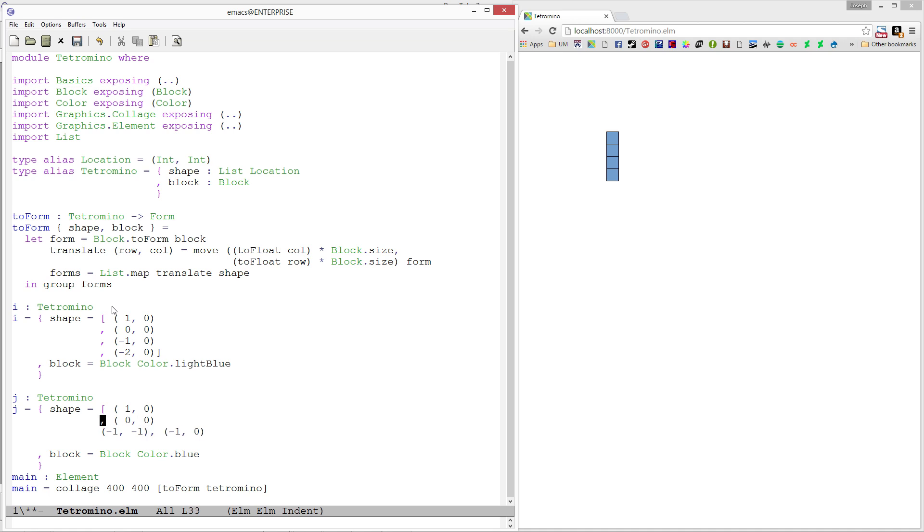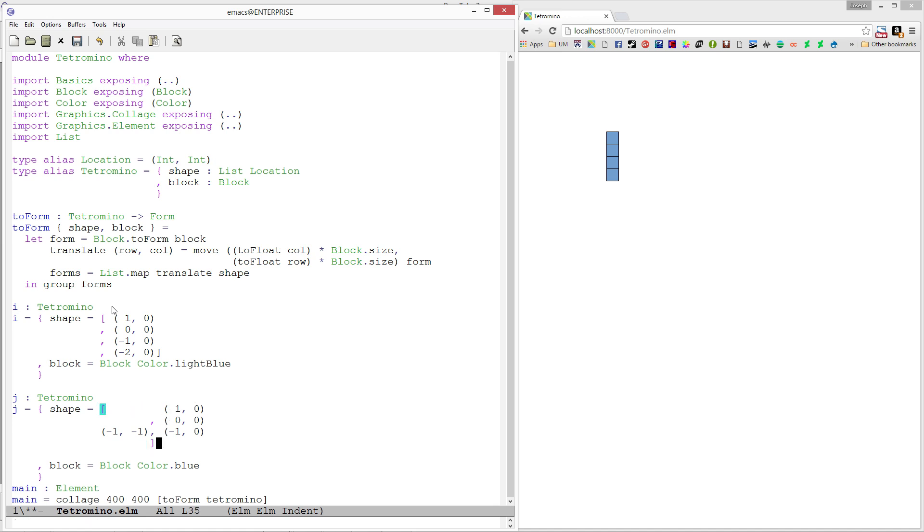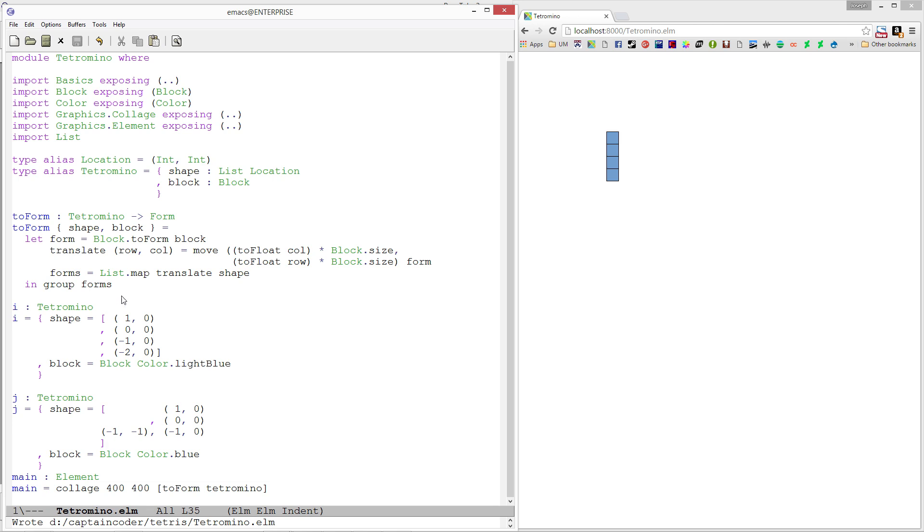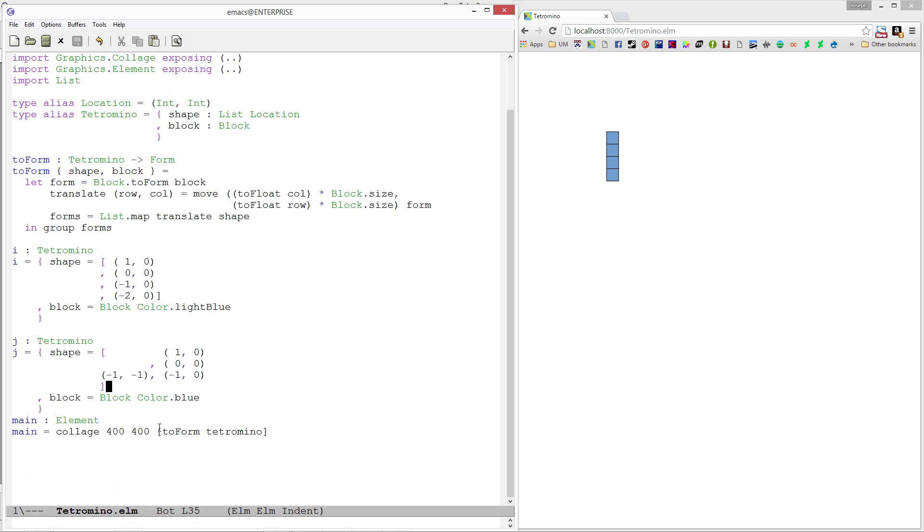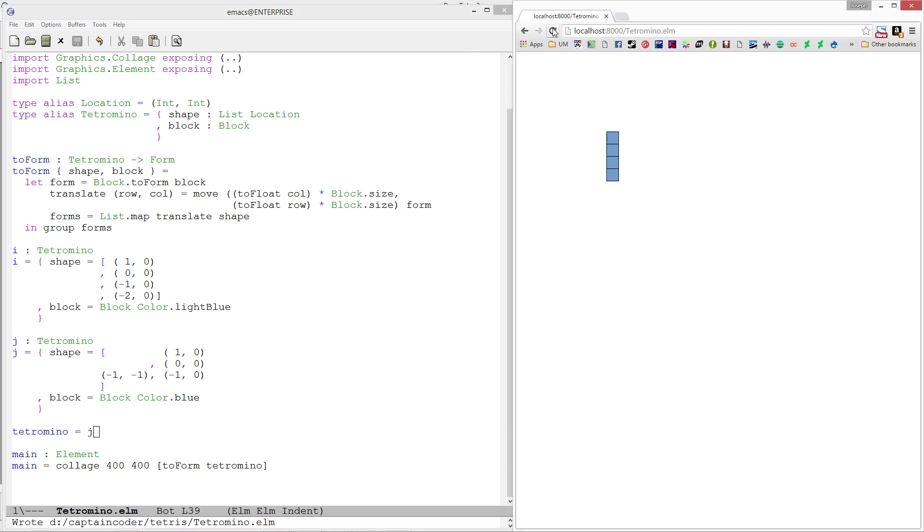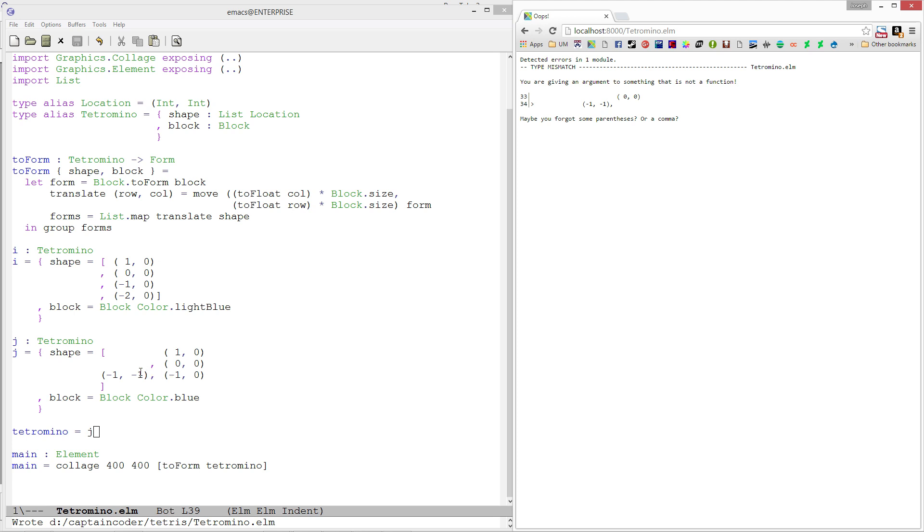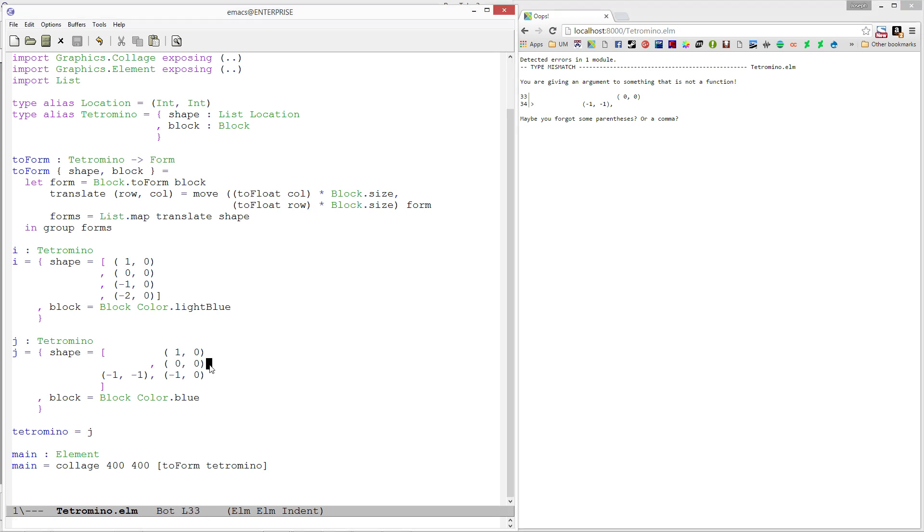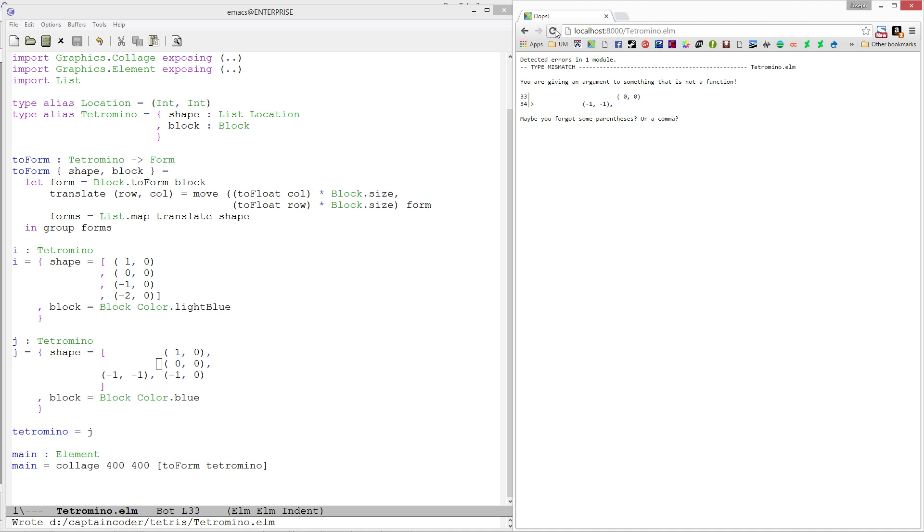I'm going to indent this stuff just to look cool, so I can see in the text what it's going to look like. Now I need a value called tetromino, so I'll say tetromino equals J - tetromino is an alias for J at this point. Let's refresh - I'm missing a comma. For consistency I'll add that, save, and refresh. There we go, we have a J piece. Excellent.